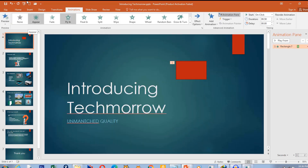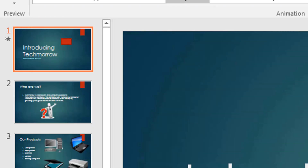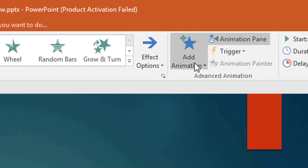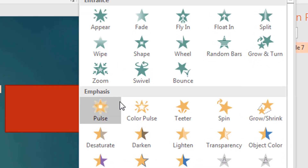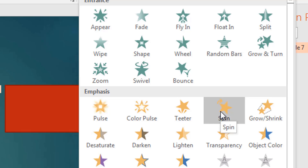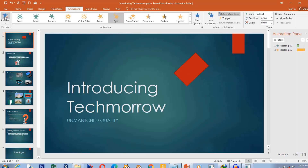The next effect we're going to choose will be from the Emphasis category. When you want to add an additional effect, you are not going to choose it from the main list — if you choose any effect from there, it will simply replace the existing one. Instead, we go to Add Animation. I click on Add Animation and choose which emphasis animation I want. I want it to spin. So first it will fly in and then it will spin. Let's preview it — you see it has two effects now. It flies in, it spins, and it stops.